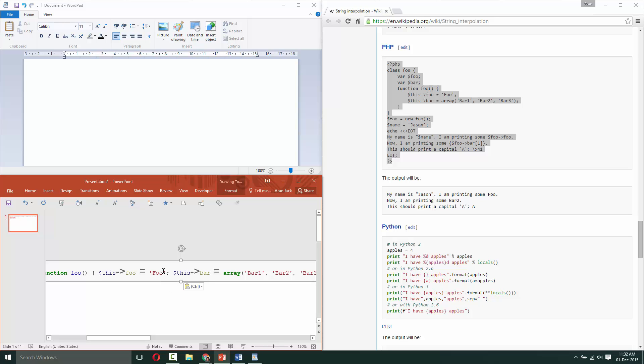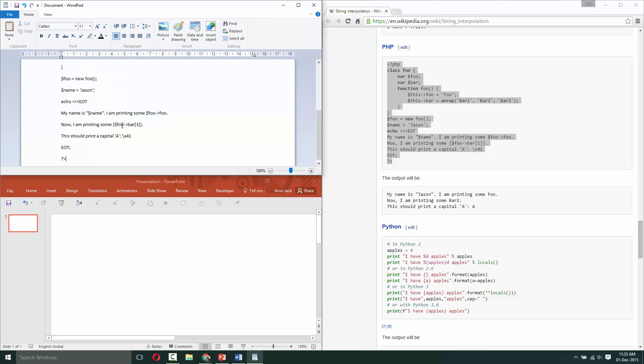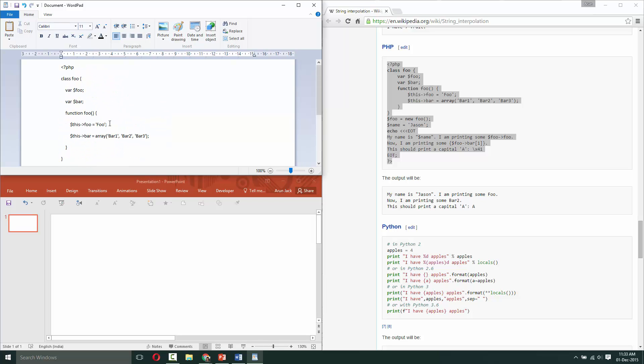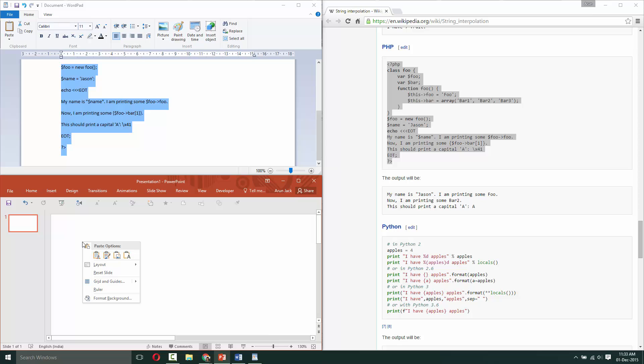So, the easy workaround is to paste in a wordpad, then select the snippet again, press copy and come to PowerPoint, right click and then press keep source formatting.